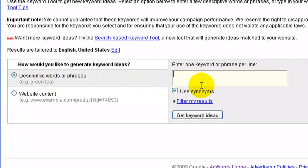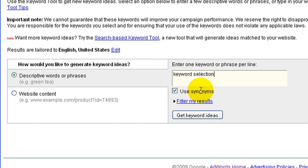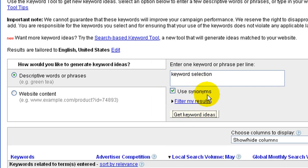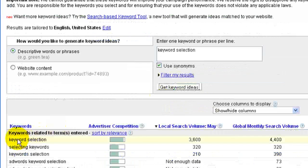Today we're going to look at utilizing the descriptive words and phrases. For this particular video, I was looking at keywords, so we might look at keyword selection to start with — it might be something that people look for. If I keep 'use synonyms' marked, it'll also pull in additional words.